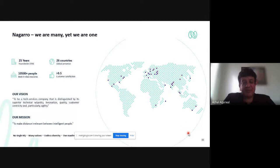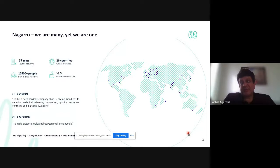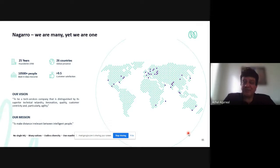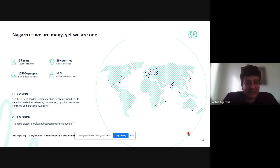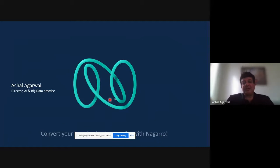That brings me to the end of the presentation. I'll just take a minute to talk about Nagaro, the company I'm working with. It's a 25-year-old company, pretty global, with around 12,000 people. We got listed in Germany in December 2020 but have offices in multiple locations. It's a services company working on a lot of different business domains, geographies, clients, and technologies — emerging technologies like AI, machine learning, data engineering, IoT, AR/VR — and we are hoping this would be a great field to continue working in.